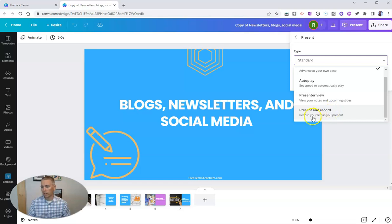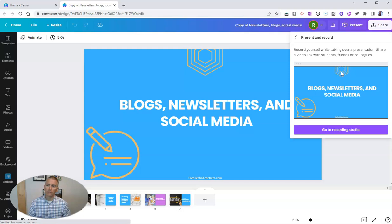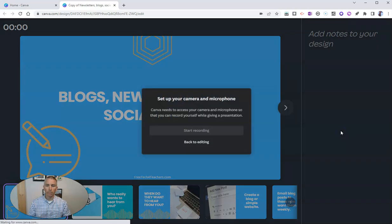You can see it says record yourself as you present. On the next screen, I'm going to launch the recording studio.